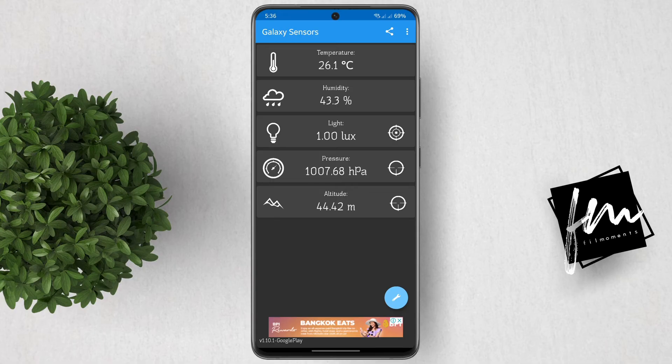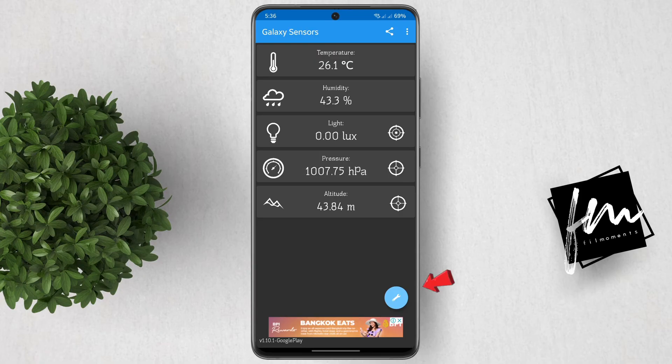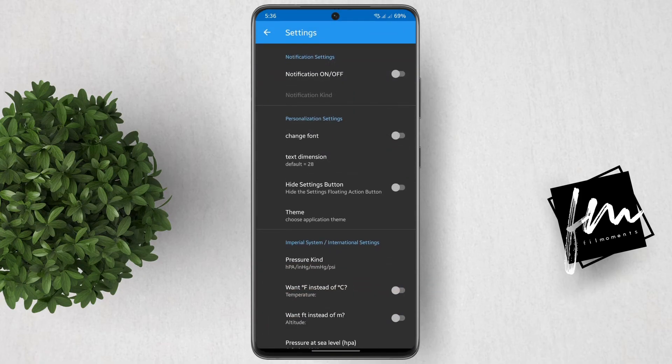Just imagine when you're traveling in an airplane, you'll be able to see the actual height while you're flying. Also, you can click the settings icon and change the Celsius to Fahrenheit.